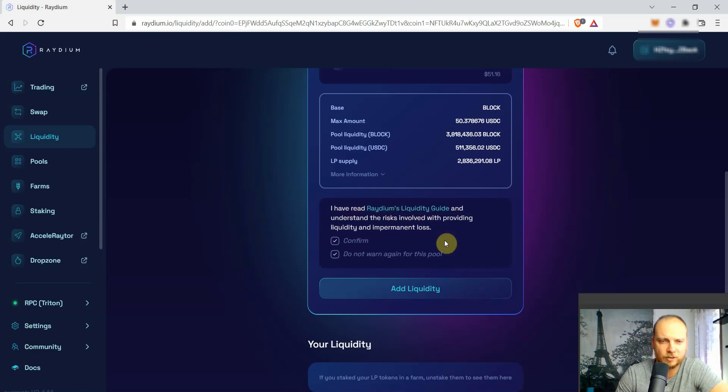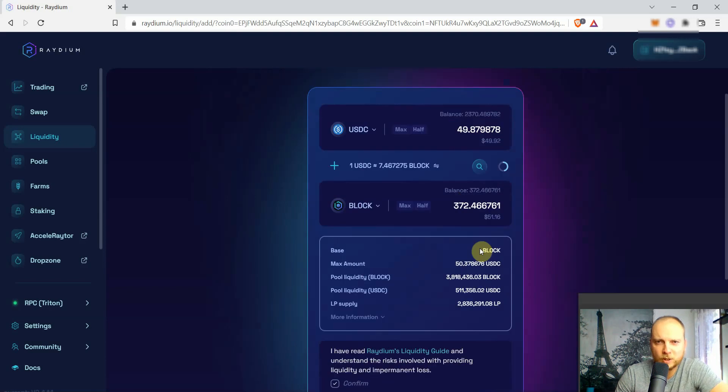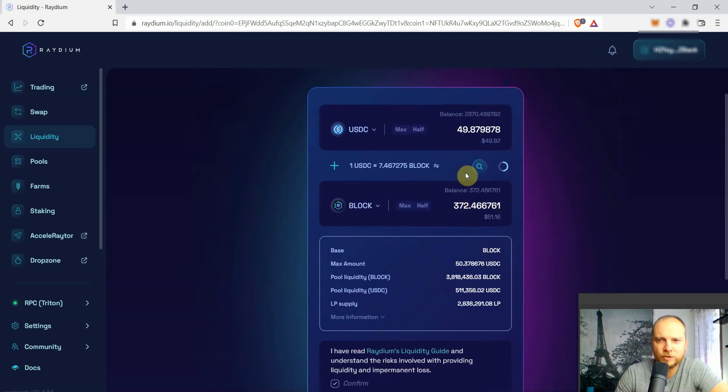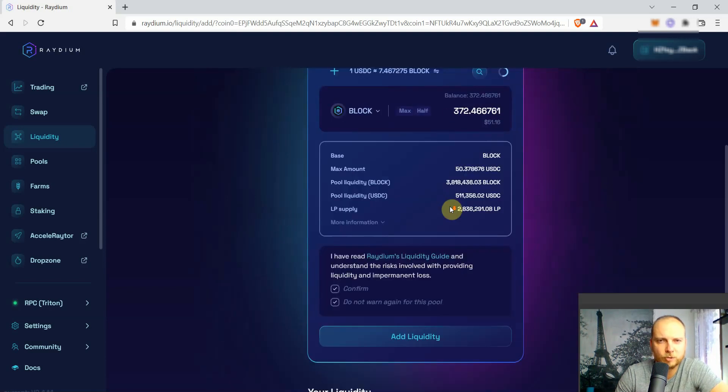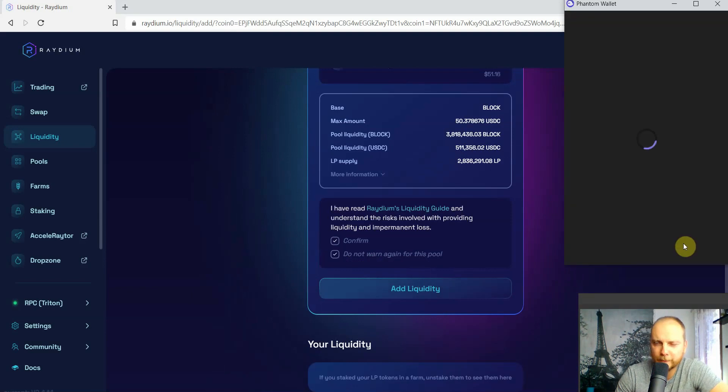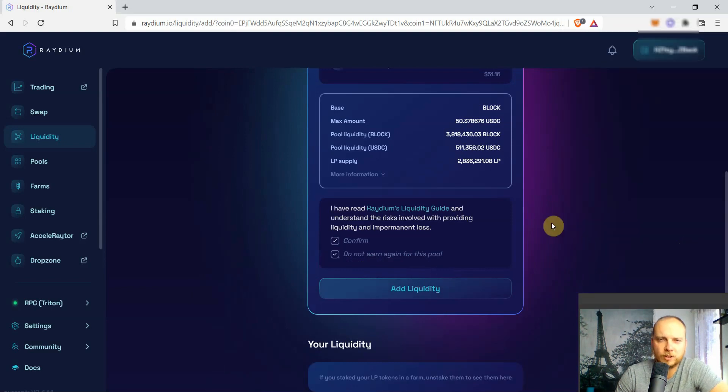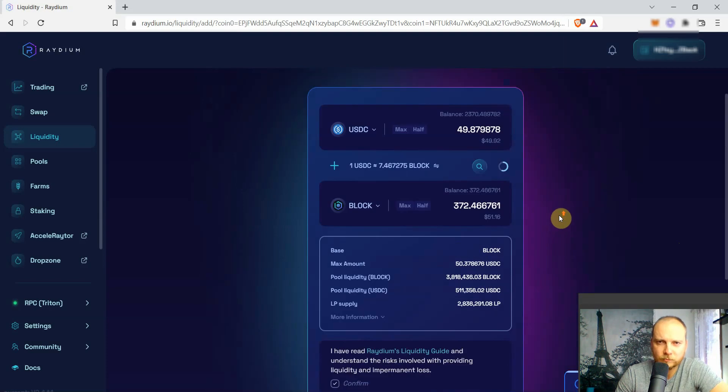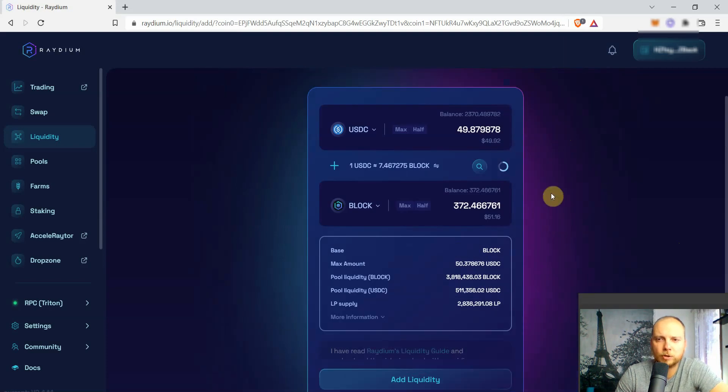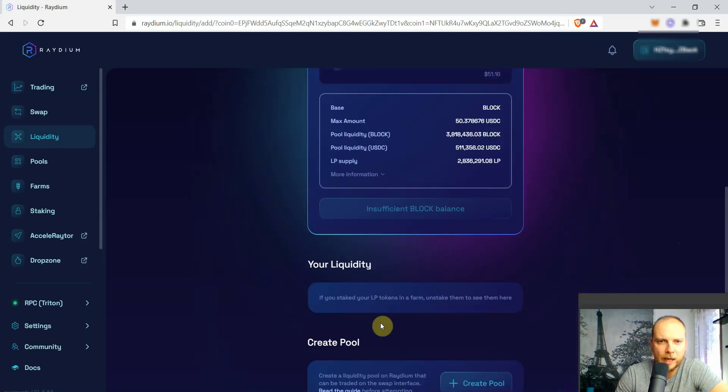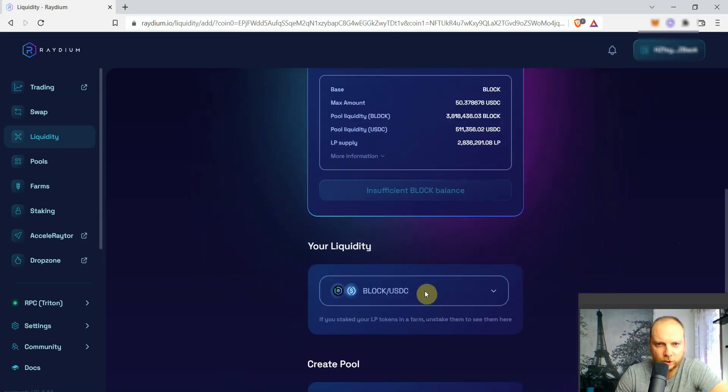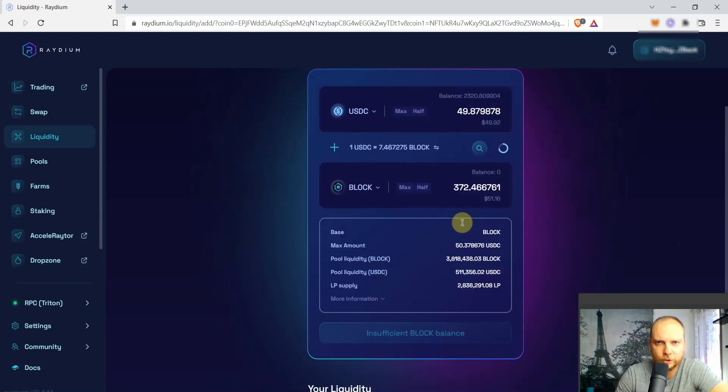So just double checking, 372 BLOCK, almost 50 of USDC. Add liquidity and it will ask us to approve the transaction once again. And now we're just waiting for the transaction to get approved on the blockchain. And soon we will have our liquidity ready here.